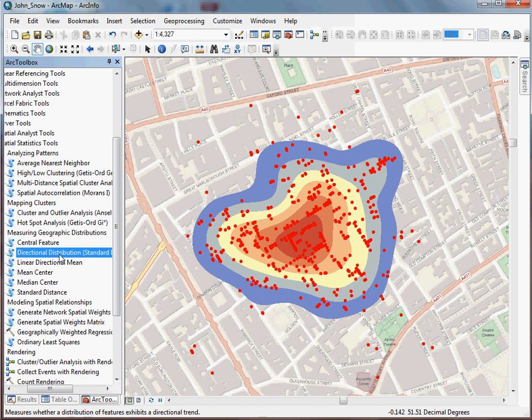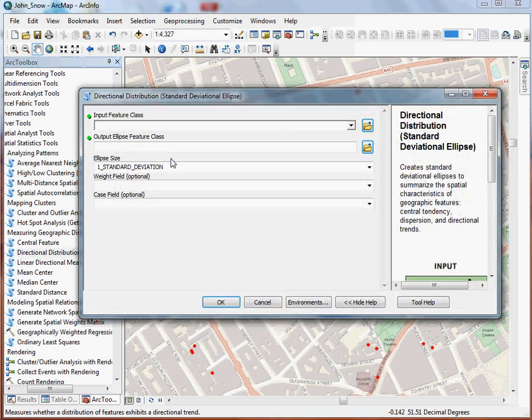The standard deviational ellipse is going to give us an opportunity to draw an ellipse around either one, two, or three standard deviations of our data. This helps us compact and understand how our data is distributed. You can also use this tool with weighted data. So if there's certain case information that you want to take into account, for example, maybe you want to break out the actual deaths from just people who remained ill, or base it on some other critical feature, you can do that.